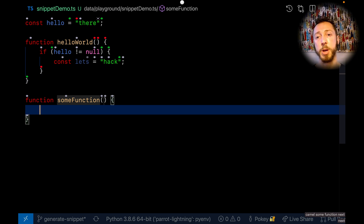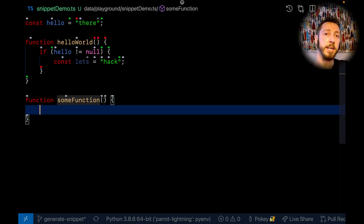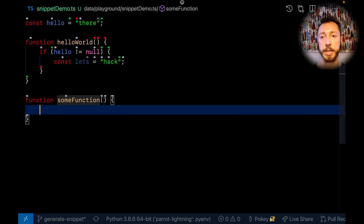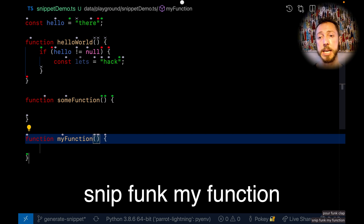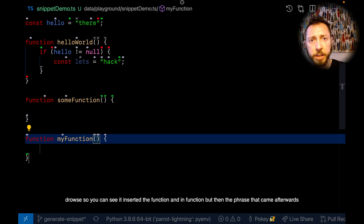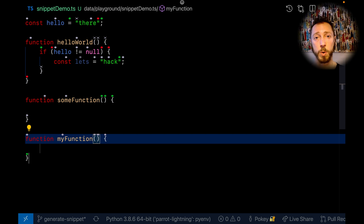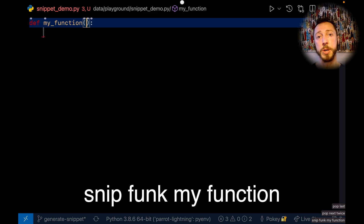I can go into this body here — there was a tab stop for arguments that I skipped over since we're not using them. Another cool aspect of the way snippet insertion works on this experimental branch is that you can provide the text for a single one of the snippet holes in a single breath. So I define a function and name it at the same time. You can see it inserted the function, and then the phrase that came afterwards was automatically formatted in camel case and used as the name. If we were in a Python file, it would have formatted it in snake case.